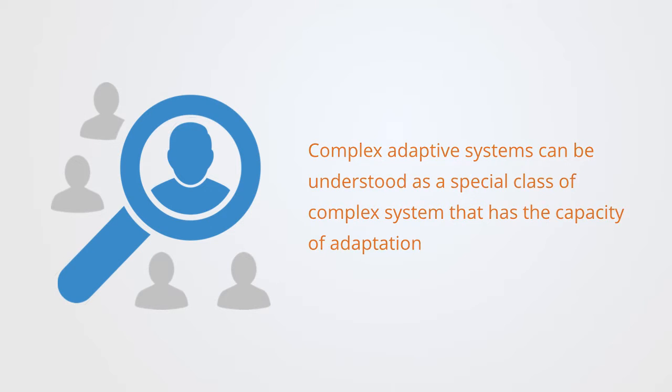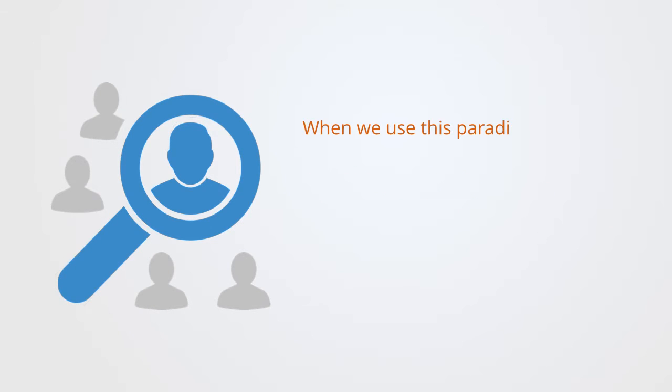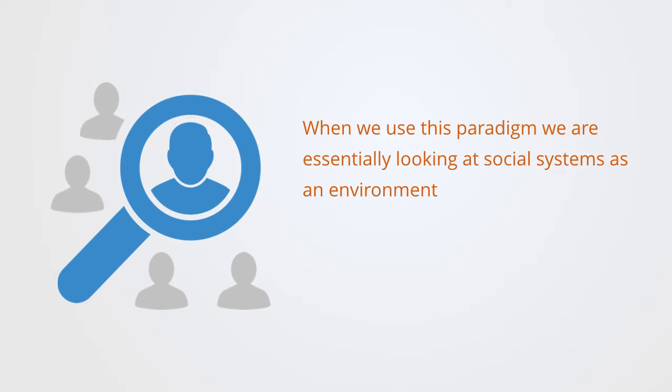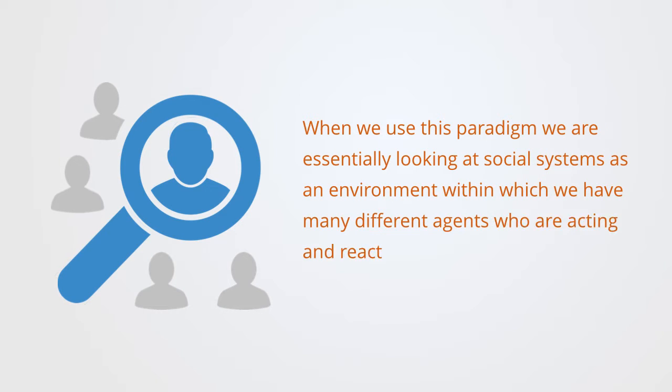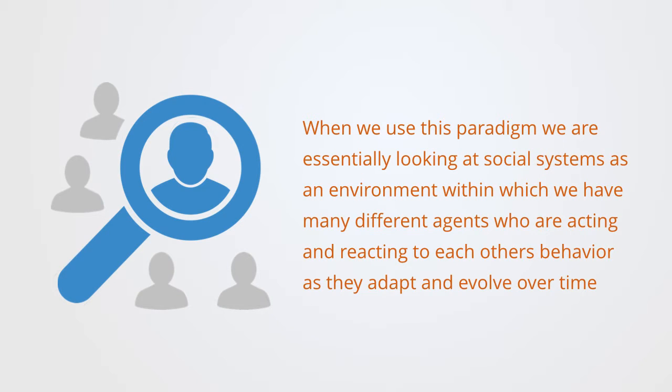Complex adaptive systems can be understood as a special class of complex system that has the capacity for adaptation. When we use this paradigm, we're essentially looking at social systems as an environment within which we have many different agents who are acting and reacting to each other's behavior as they adapt and evolve over time.